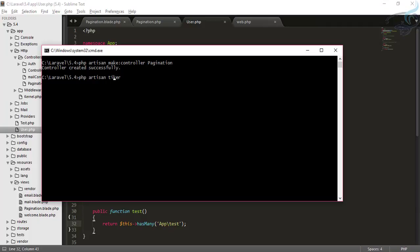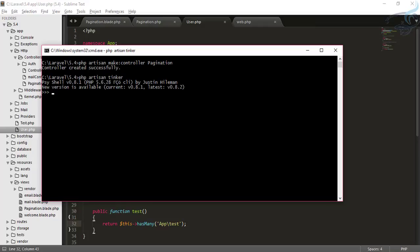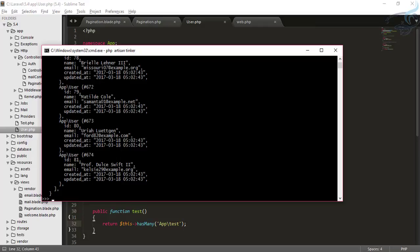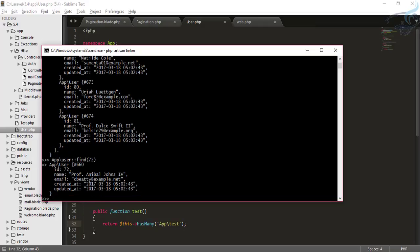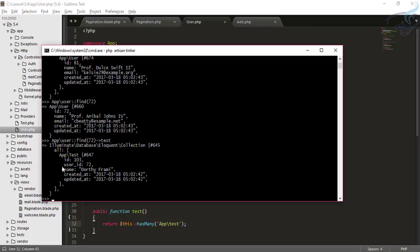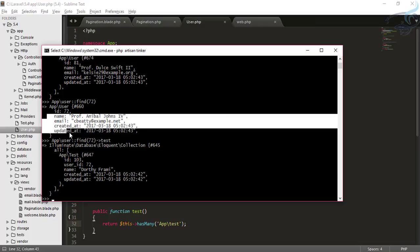To test this system, let's go to the command prompt and open php artisan tinker. Now I'll use the Eloquent system to find only one user with the id 72. Now I want to get the test data associated with this user model.